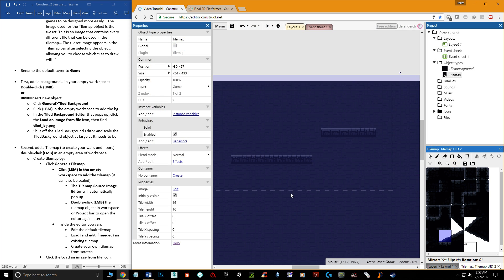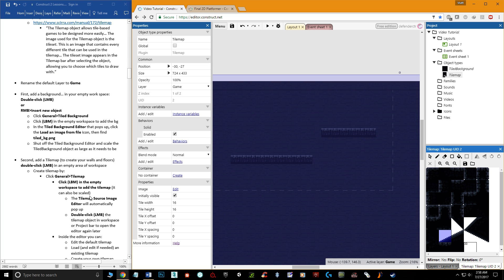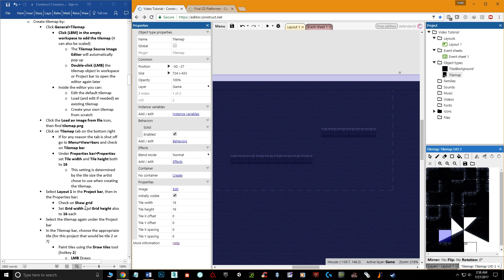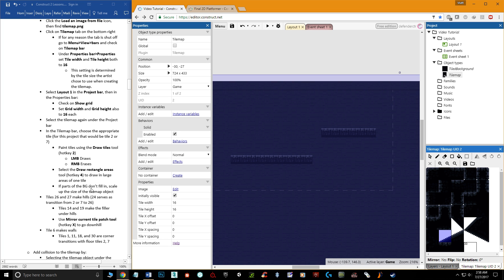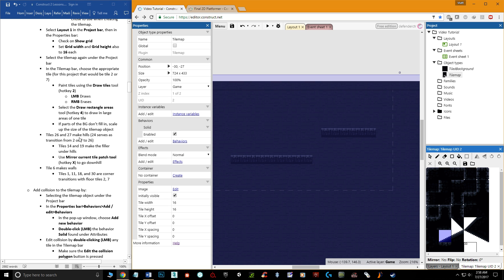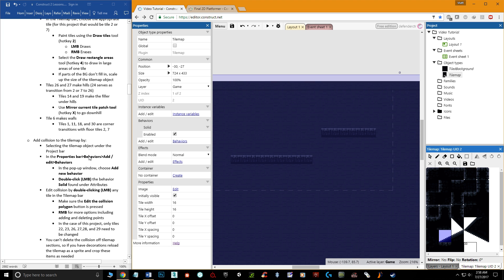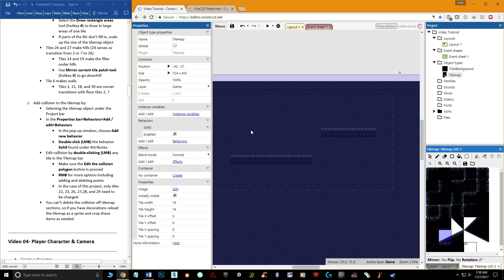The collision is remembered even after you close the editor, so fix the collision for all tiles that need it. I've covered most of the important stuff. In my notes I go into more detail — for example, tile 26 and 27 make hills, and tile 24 serves as a transition. But I won't cover all of that here since it would take too long and may not apply if you're using different sprite sheets.